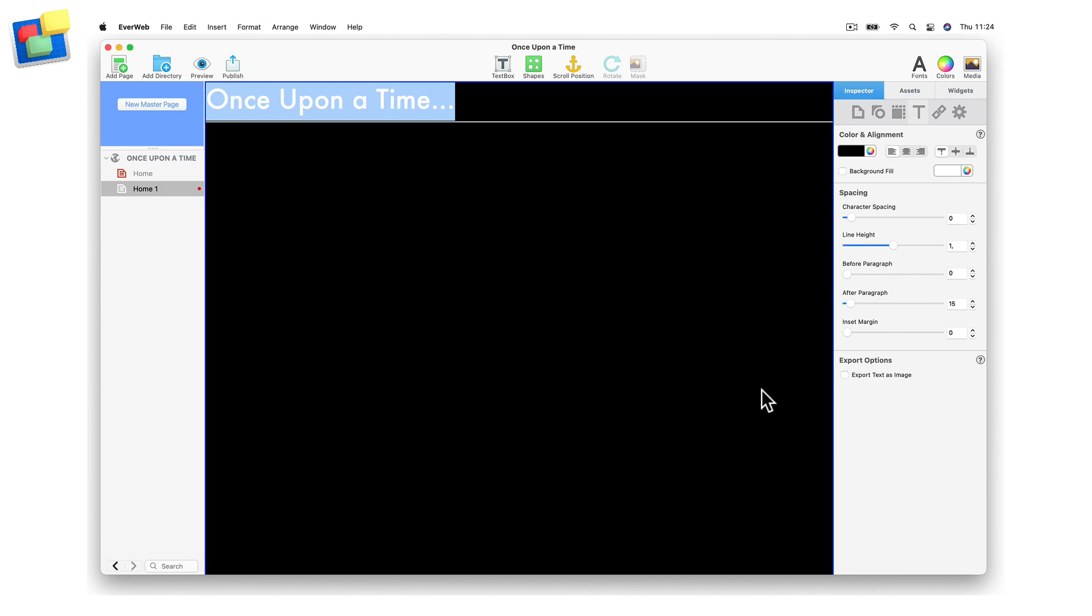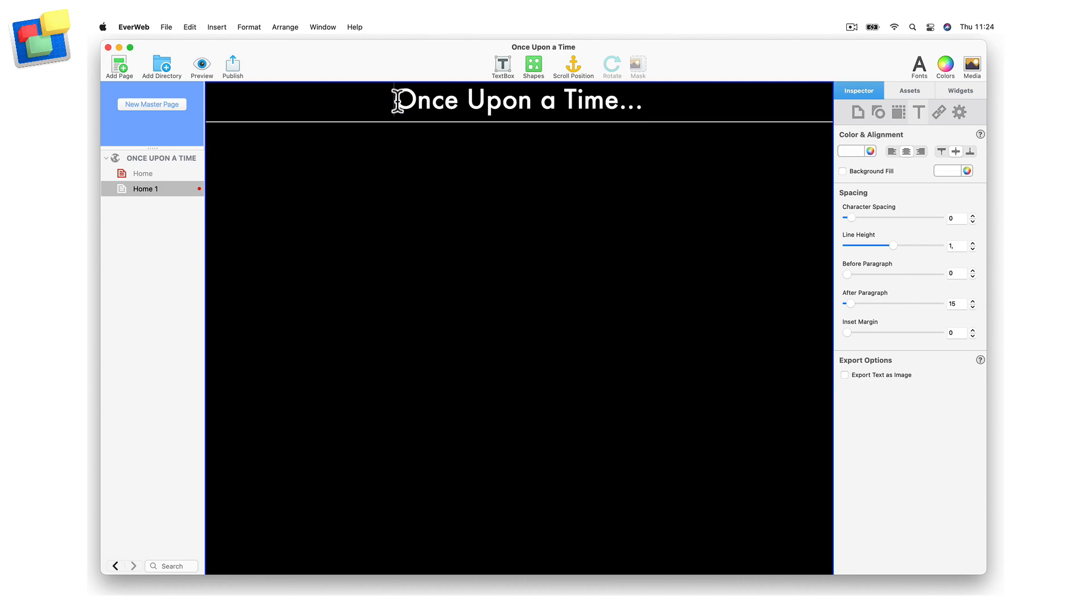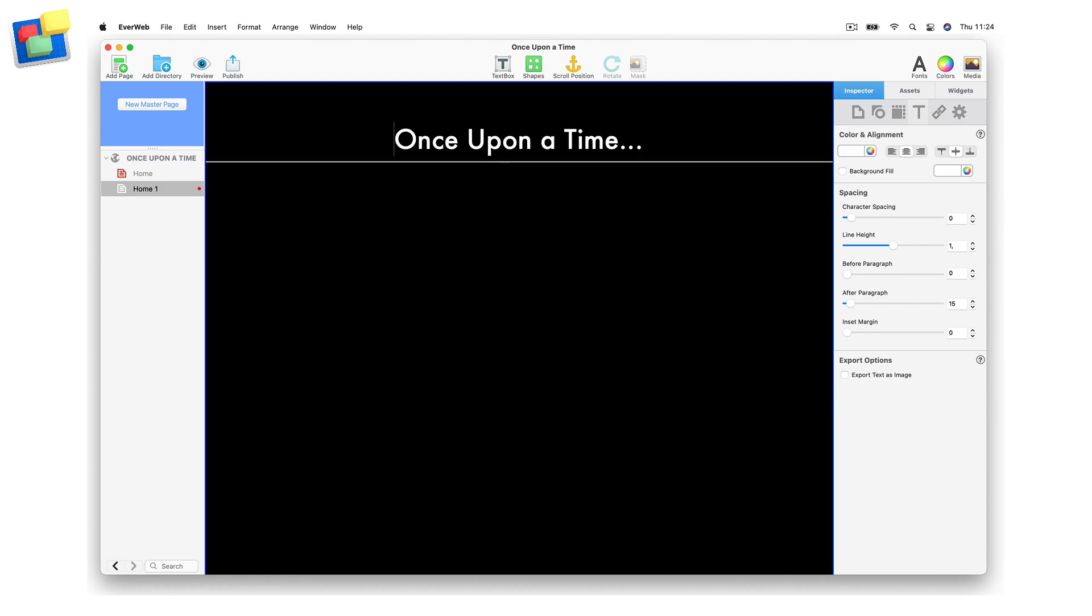Now go to the text inspector. Use the horizontal and vertical alignment buttons to center the text. I am now going to add a carriage return before the line of text, as I will be using the before and after paragraph features of the text inspector later on.